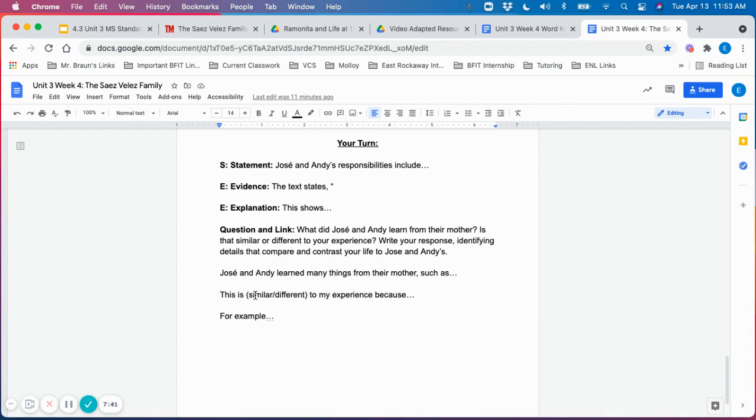Students could then say, this is similar or different to my experience because, and then many of our students have many responsibilities at home. So you could help students make those connections and they could say,